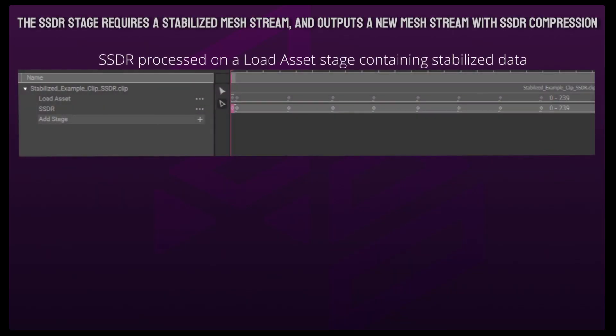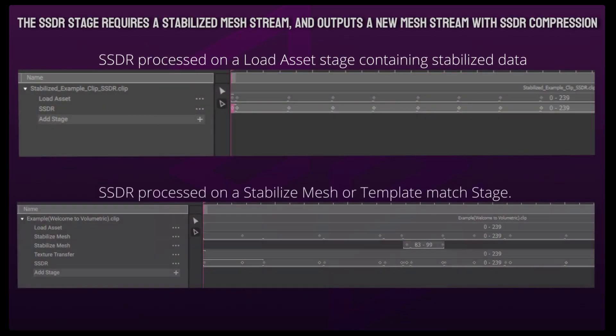It can be applied following a load asset stage containing stabilized data or stabilization added in HoloEdit with stabilized mesh or template match stages.